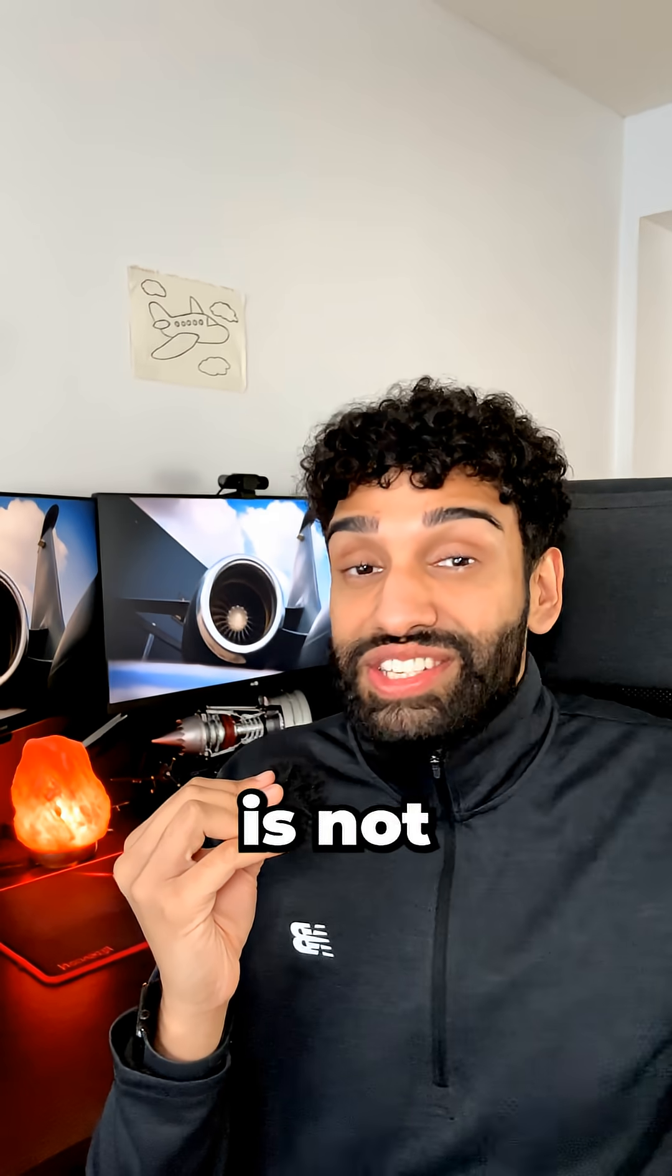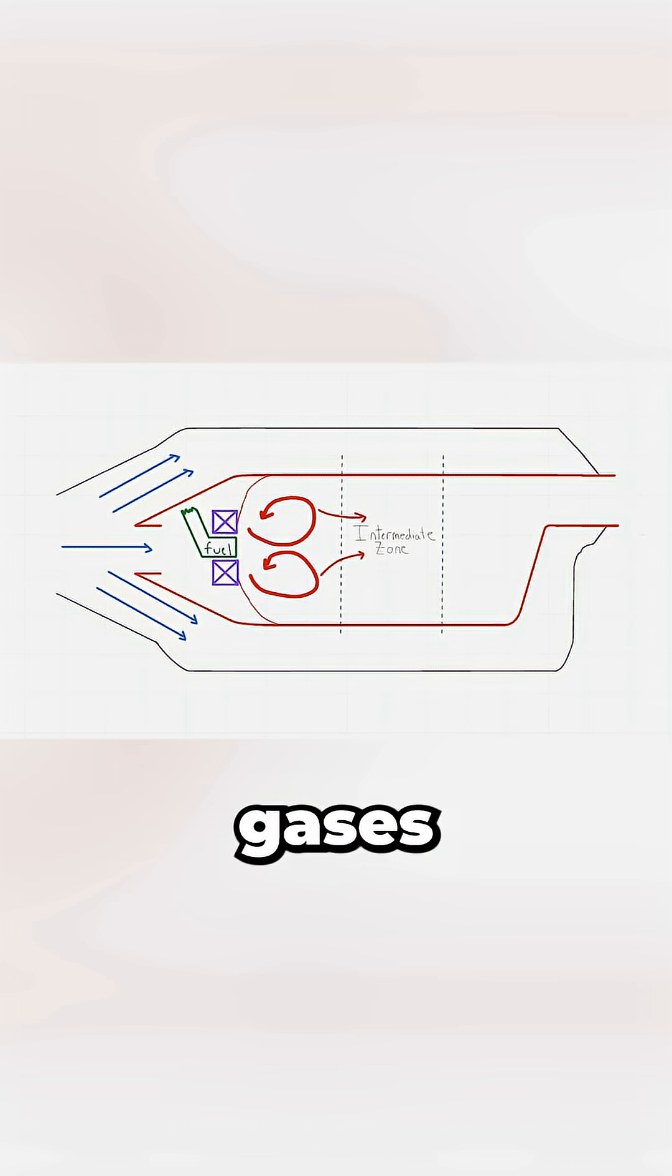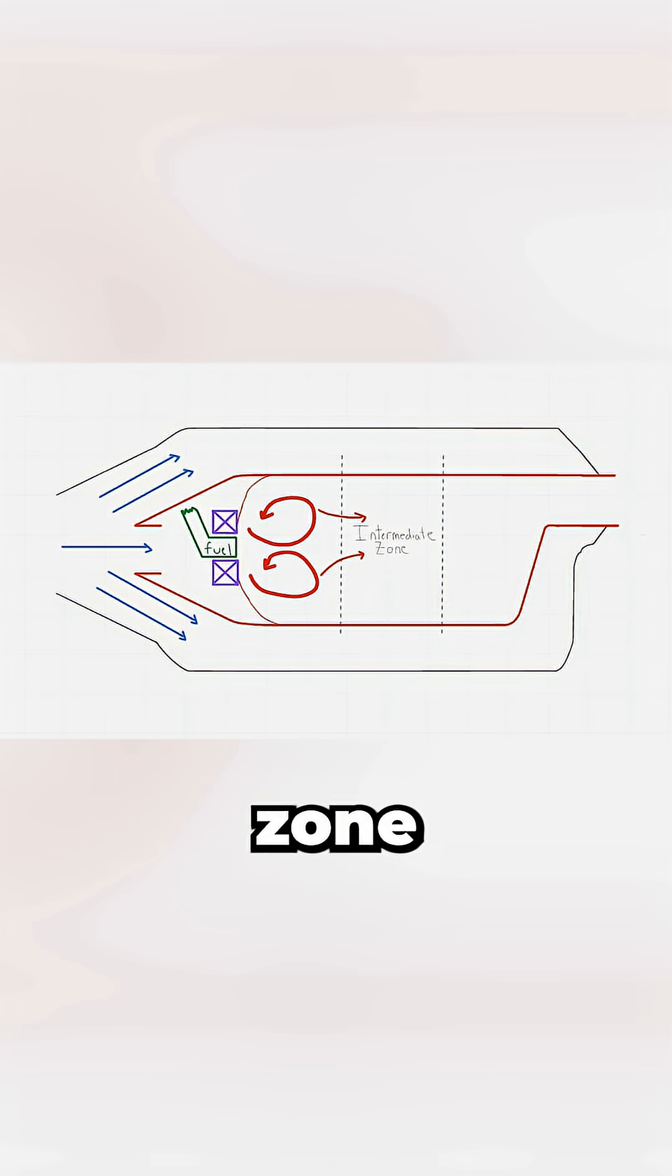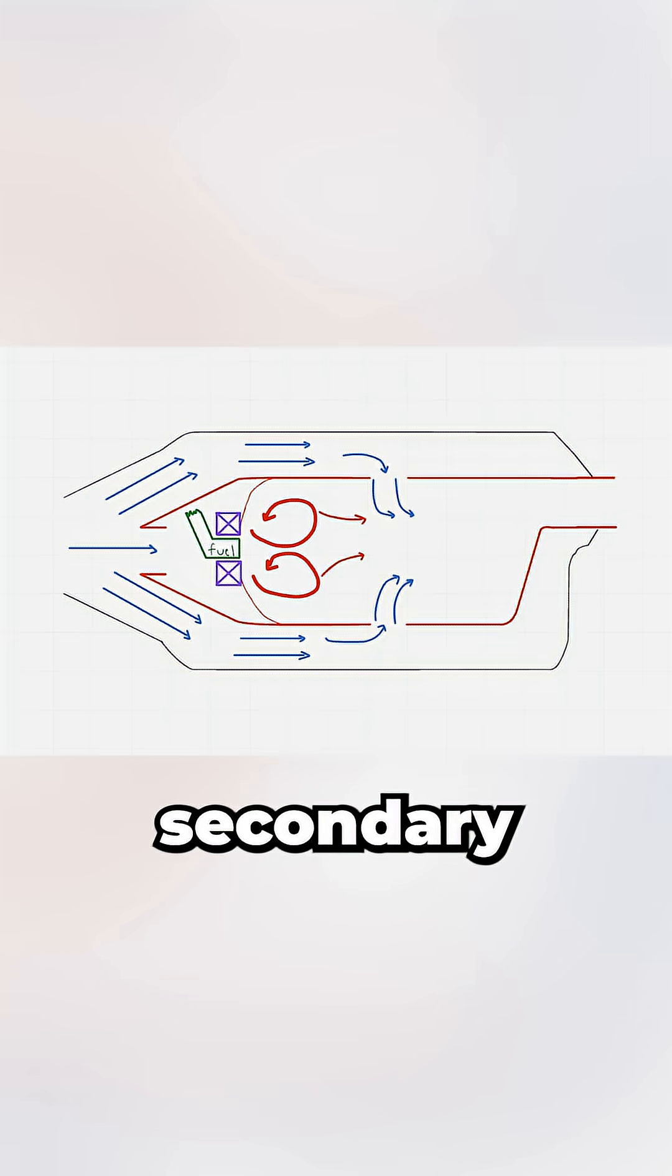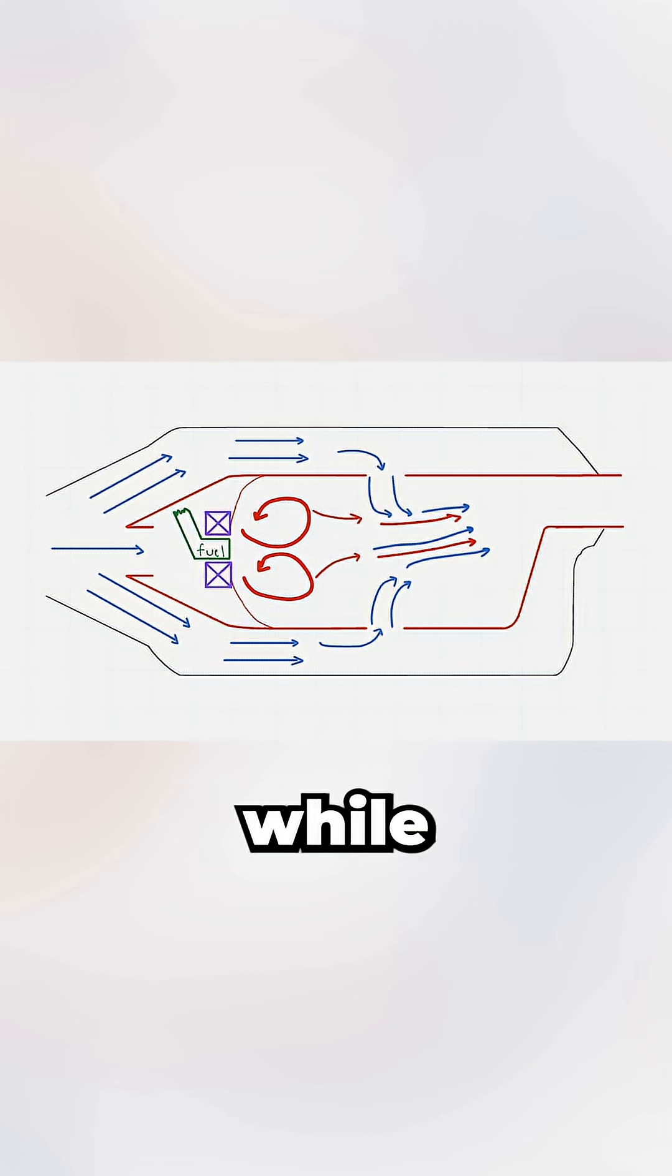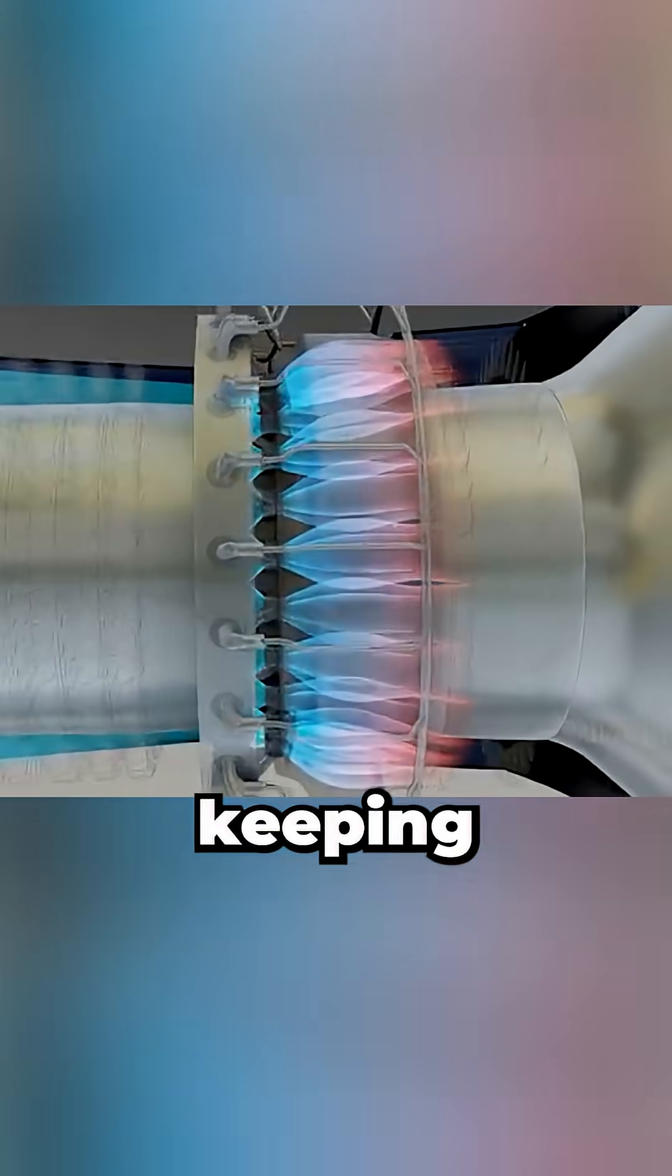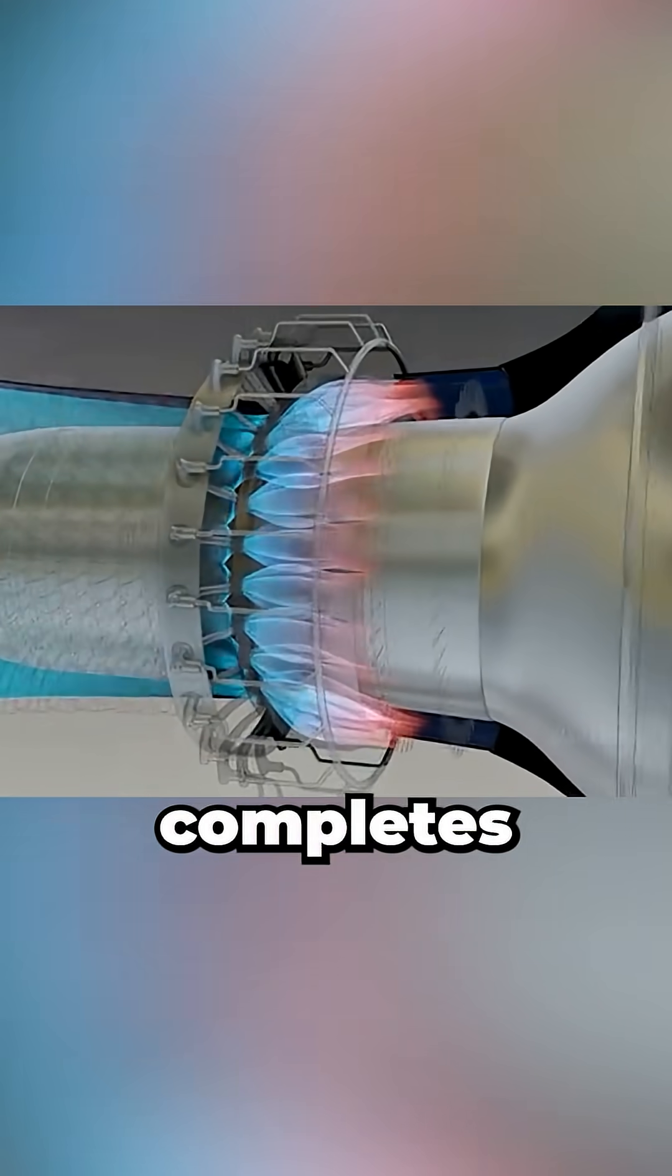But combustion is not complete yet. The partially burned gases then flow into the intermediate zone, where bypass air enters through secondary holes. The gas finishes burning while the air leans out the mixture, keeping temperature constant as combustion completes.